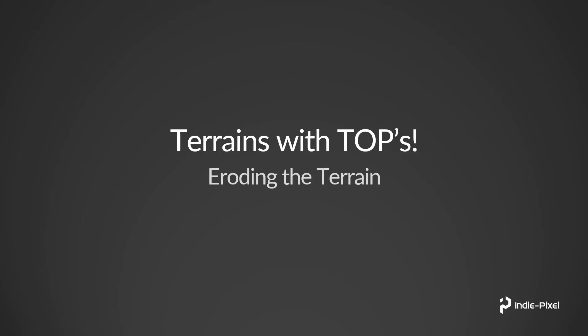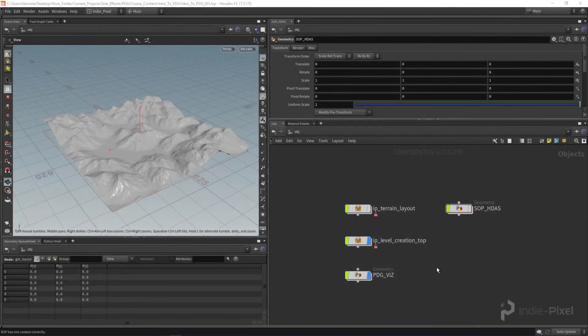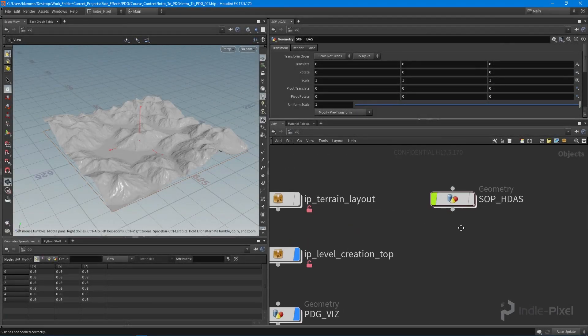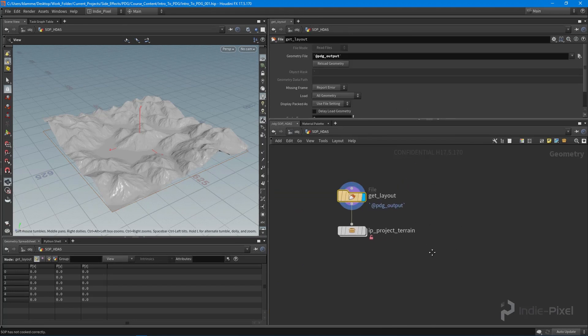Before we test our main tops inside Unity, let's create the eroding HDA. This is a key element to most terrains - we want to be able to erode it so it looks more natural. Let's jump back into Houdini and take a look. I'm going to jump back into my SOP HDA's geometry node.